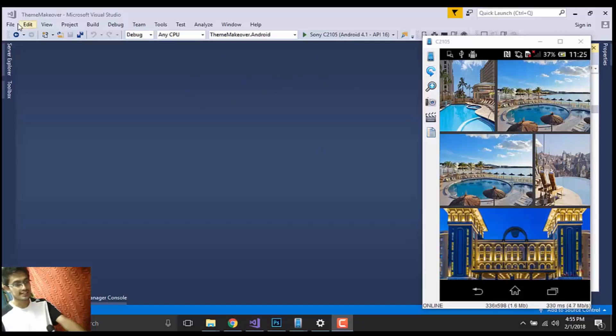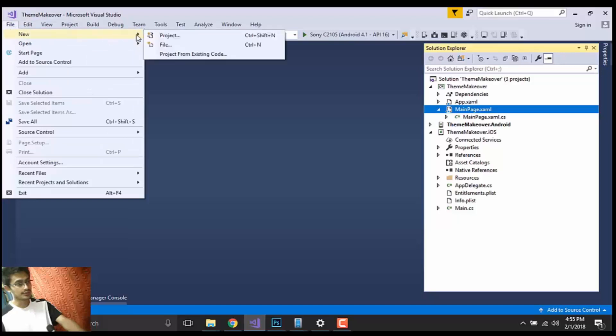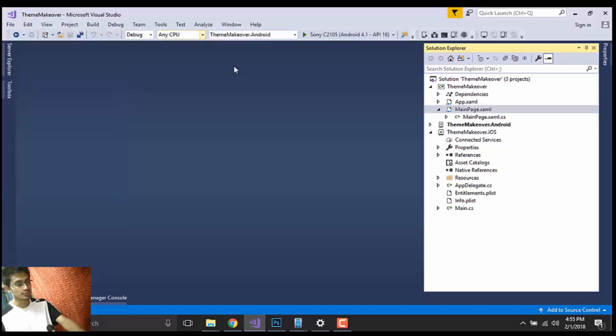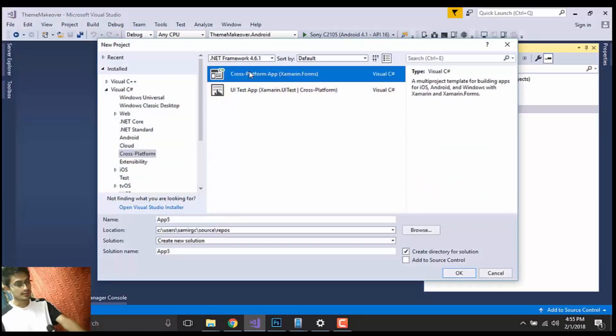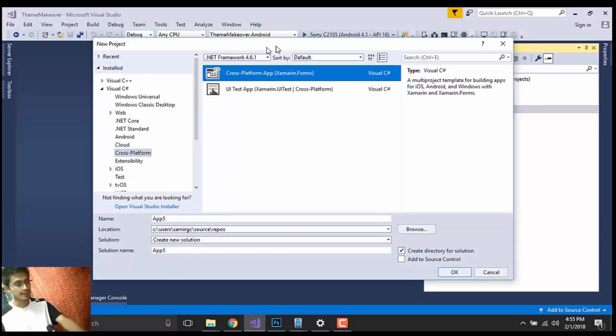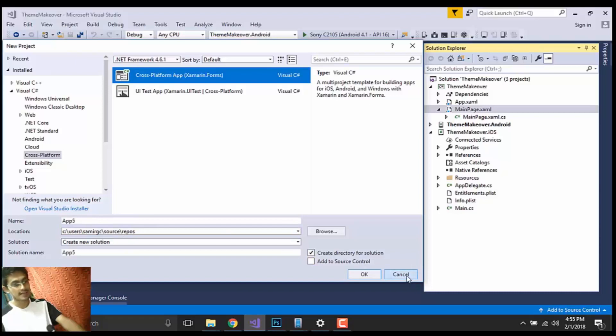So in order to create a grid view just like this, let us start from File, New, and then select a project. Then select Cross-platform. There you'll see a lot of options that are cross-platform as well as UI test. We'll select cross-platform and give it a name as you like.